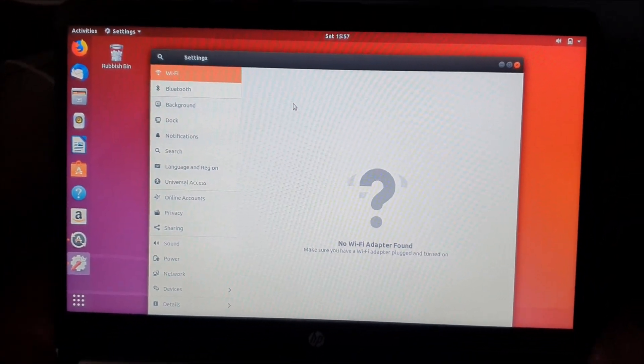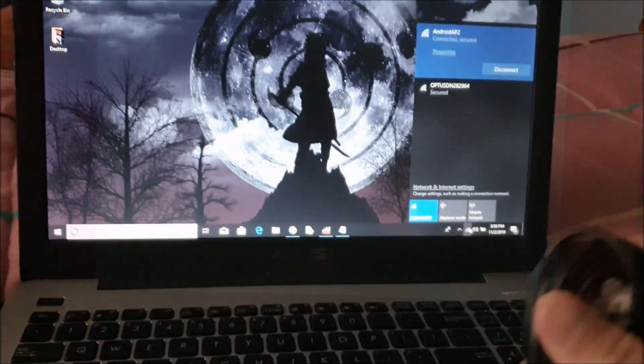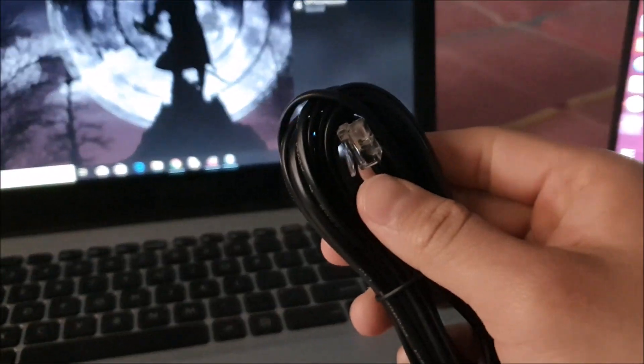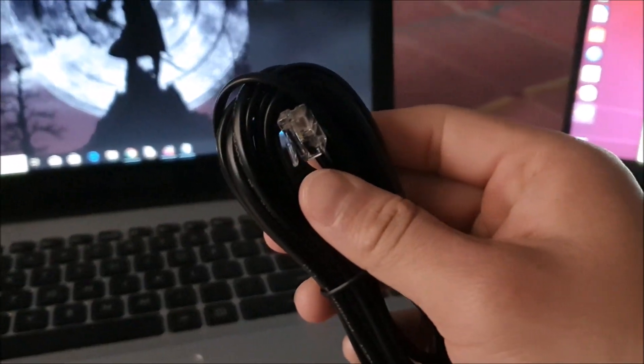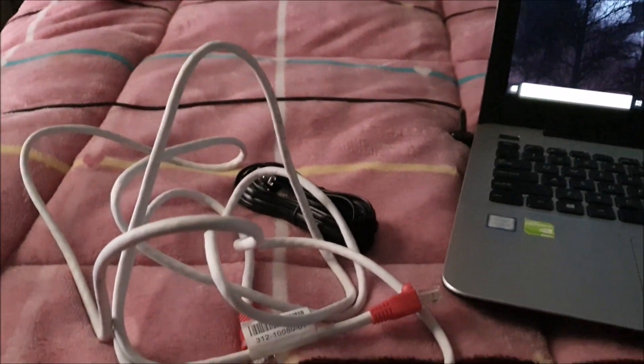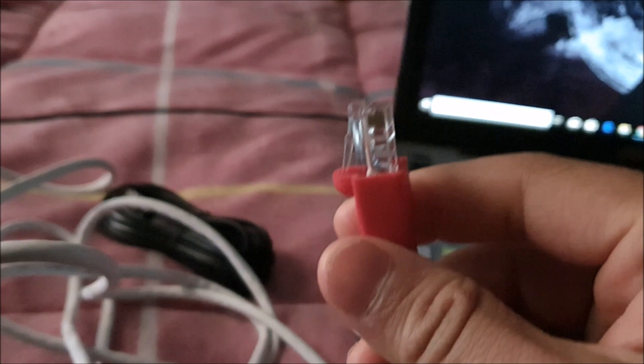So for that you'll need one Ethernet cable like this one. I'm sure you'll have this one somewhere in your home. Or even this one looks better, doesn't it?